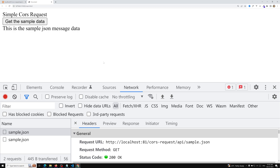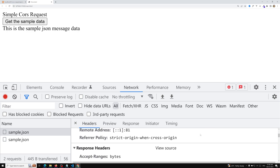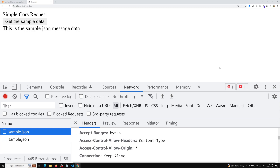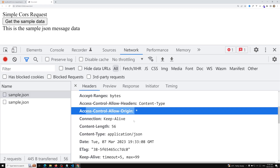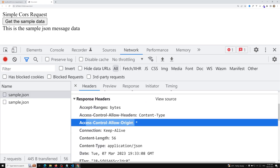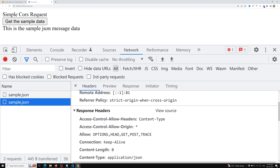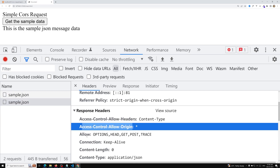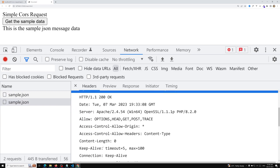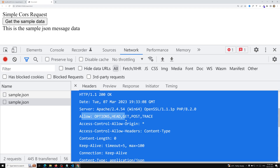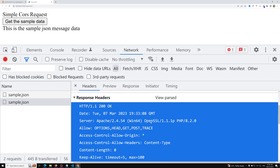I hope you understood about the simple CORS request and the preflight request, and how we can handle it from the server side. Whenever you are trying to access resources, you need to send the Access-Control-Allow-Headers, Access-Control-Allow-Methods, and Access-Control-Allow-Origin headers. If you have any doubts or suggestions please post comments below. If you like this video please support me by subscribing to my channel. Thank you.